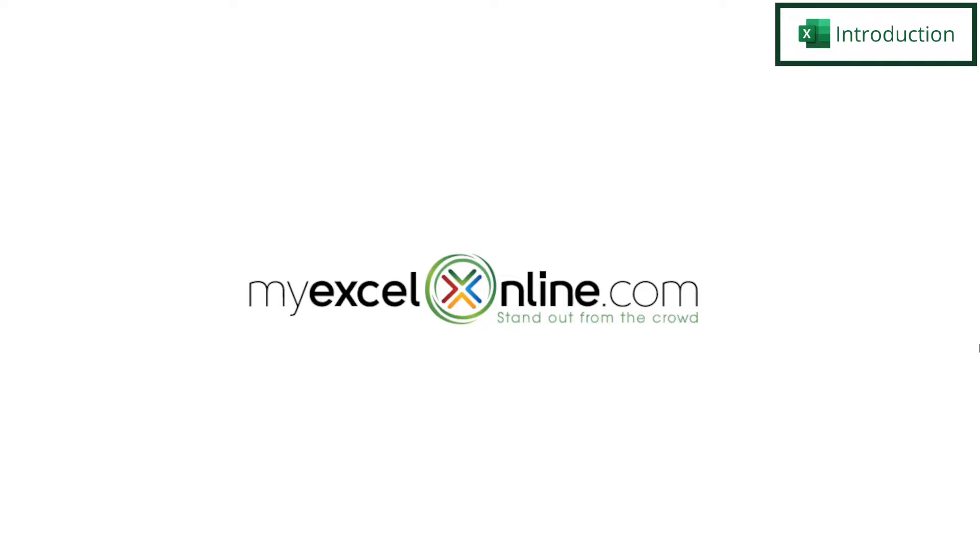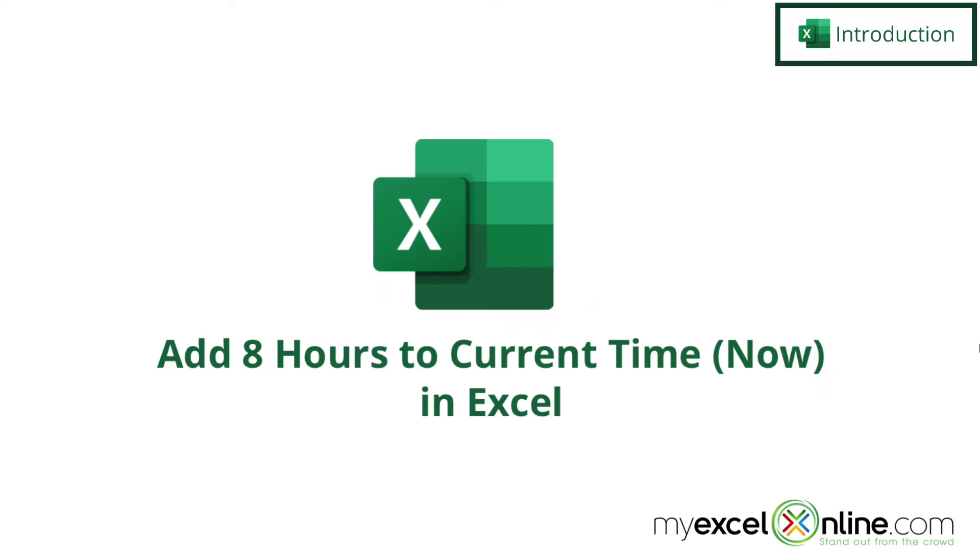Hi, and welcome back to MyExcelOnline.com. Today, we are going to show you how to add eight hours to a current time in Microsoft Excel.